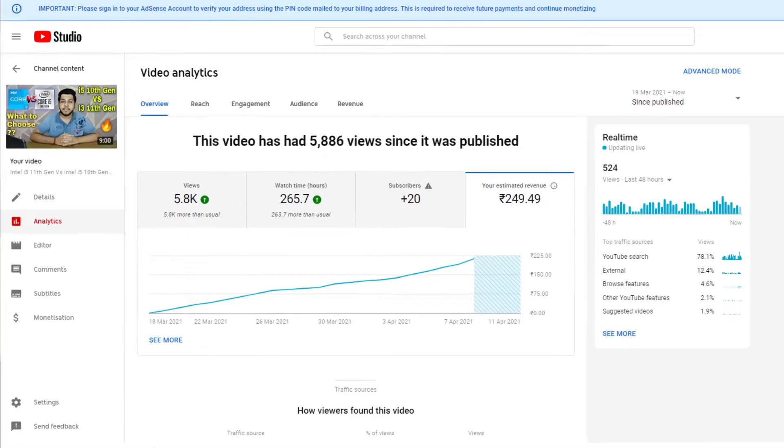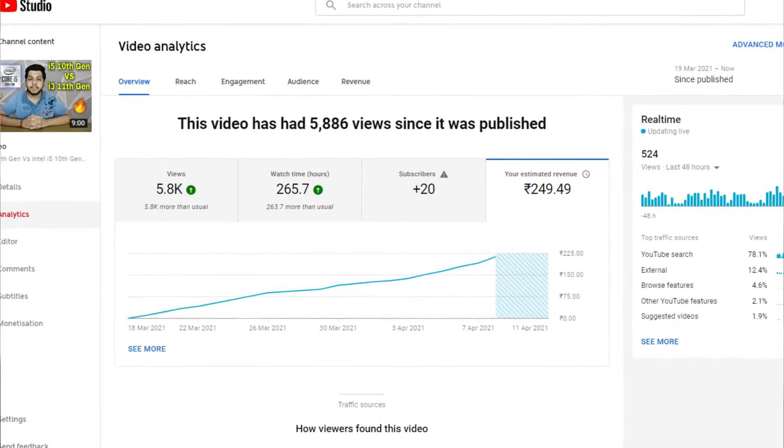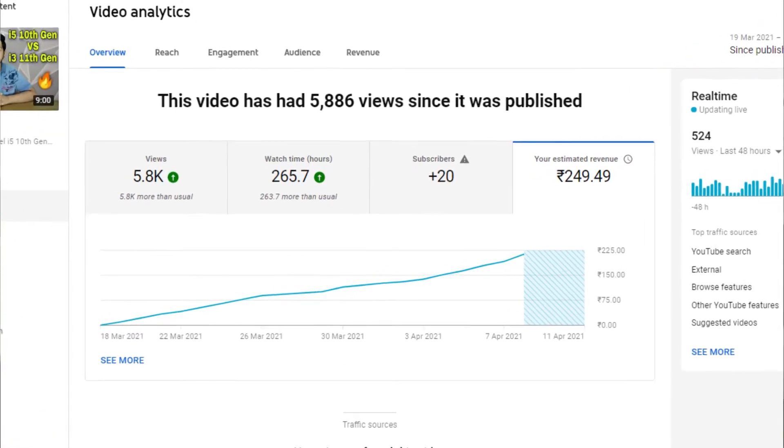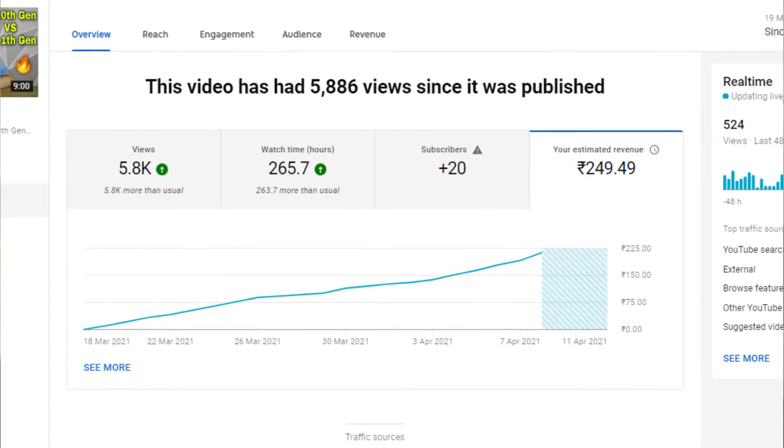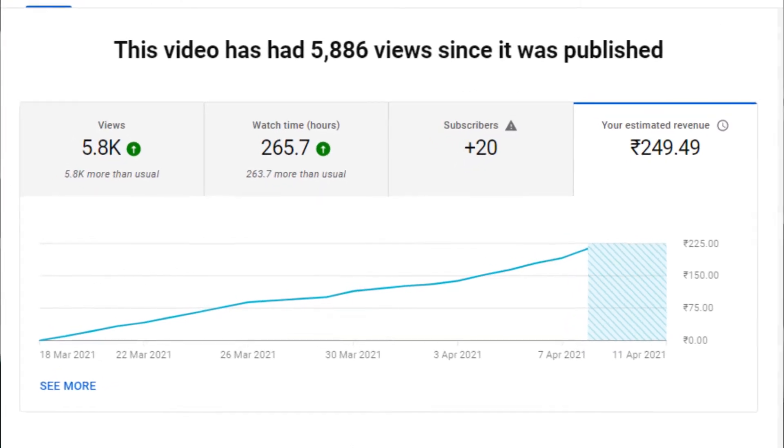Finally, we uploaded another video on the processor topic, which got thousands of views. After our monetization was in place, it started to generate revenue. That video currently has 5.8K views, and if you can see our earnings in analytics, it's about $3.42.